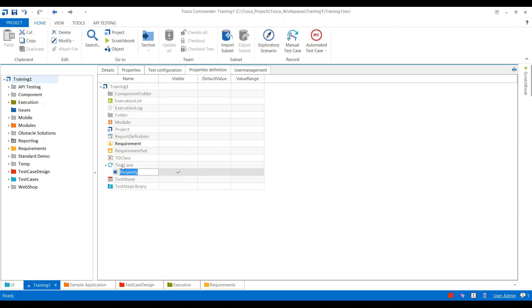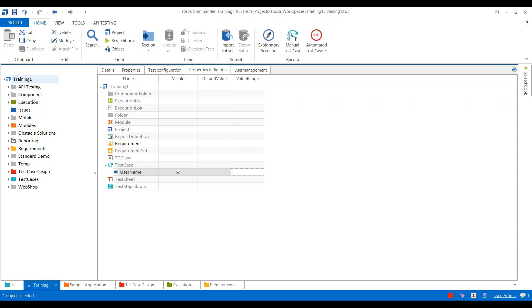I will give a name as User Name. By default this will be visible. We can give the default value as well, and we can define the value range. Value range is a list of resources.